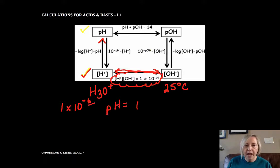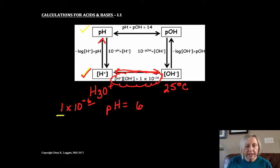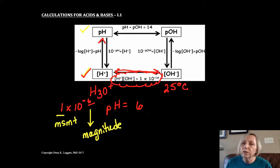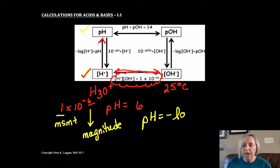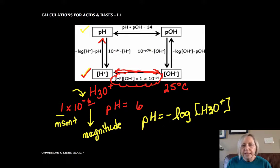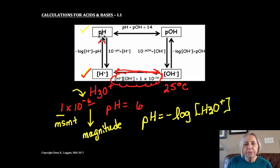That works quite well — we can just grab the power if the number in front is a 1. What we're really dealing with mathematically is a log base 10 system. So pH is equal to the negative log of our hydronium ion concentration. We make it the negative log because the power is negative, and we would have ended up with a negative pH scale, which is awkward. Doing this gives us a positive pH scale.